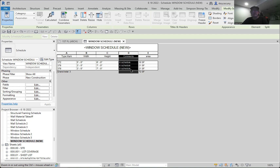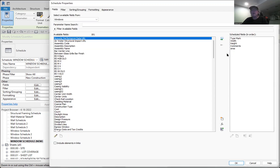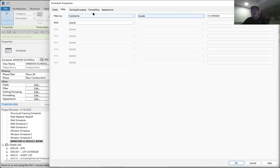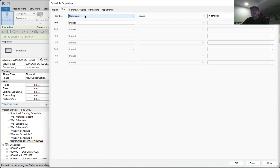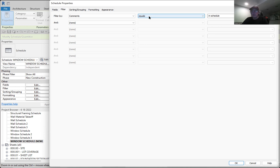If I wanted that column, in the field section I did need to add a comments field to the schedule. Once I added the comments field to the schedule, when I'm filtering I have the option to filter by all of the different fields I've selected. I simply said filter the comments field so that the only items included in the schedule are those which have in the comment section 'equals in schedule.' That's how it worked.